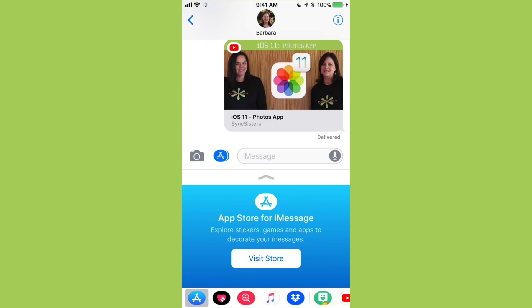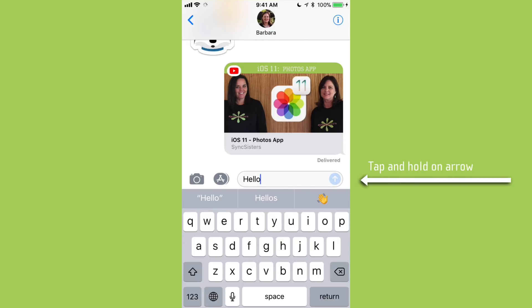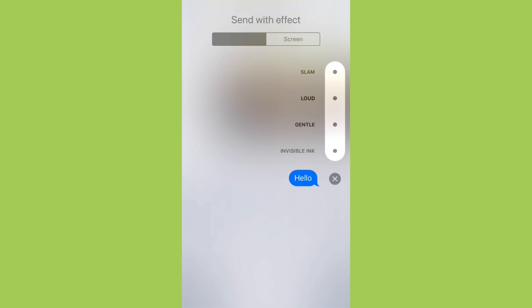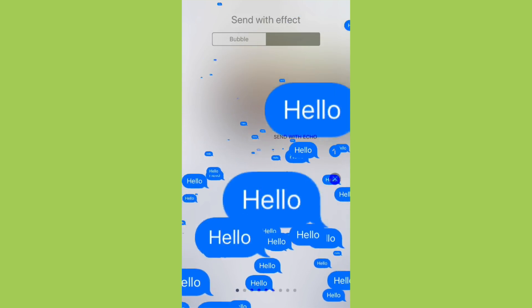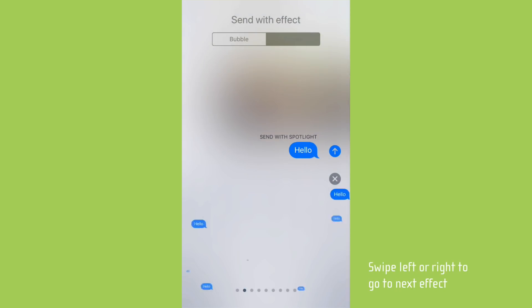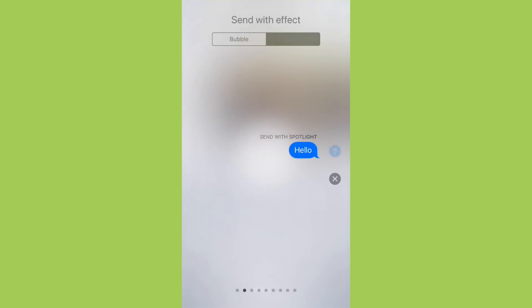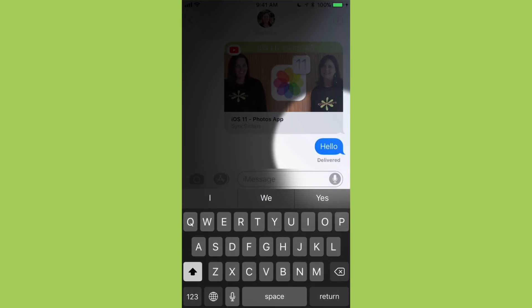Now we're going to look at some new screen effects for when you're sending messages, which was a big feature in iOS 10 and is now even more fun. I tapped the A to hide the app drawer, typed in a message, then tap and hold on the send arrow — up comes Send with Effect. Tap Screen at the top. One of the new ones is called Echo, which echoes your message to really get your point across. The next new one is Spotlight — just swipe left to browse all effects. After these are all the ones from iOS 10. I'll go ahead and send it with Spotlight.